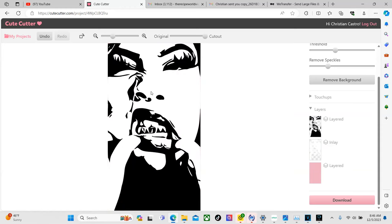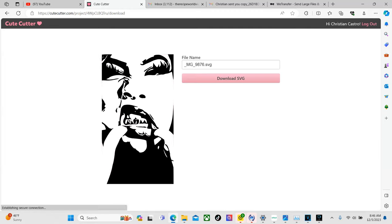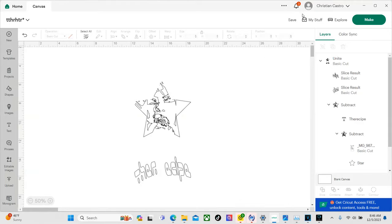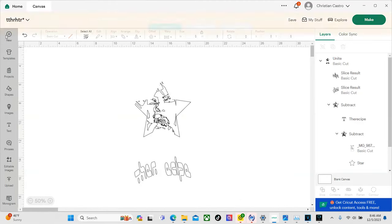So once we get what we like, we're going to go ahead and hit download and then you're just going to download the SVG. It's going to end up in your downloads folder. I already did so I'm not going to go ahead and save it. I don't want to have more than one in there and get confused. So now we can go ahead and go to Cricut Design Space.